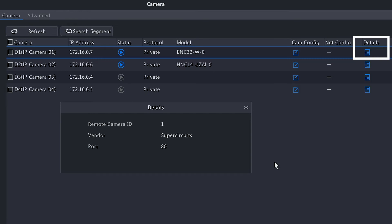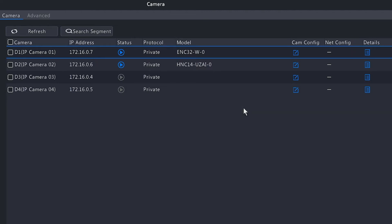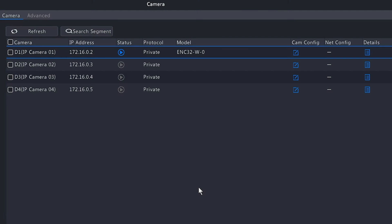We have the IP address of the camera, port number, and so forth. And last we have Details here. If you click on that, it's going to give you a little bit of information about the camera: the remote camera ID, the vendor which is Super Circuits, and the port number of that camera.